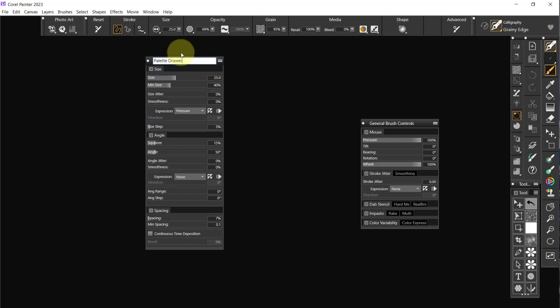Now we're going to go palette drawer, rename, and this will be called size, angle, and spacing, or just space for short.